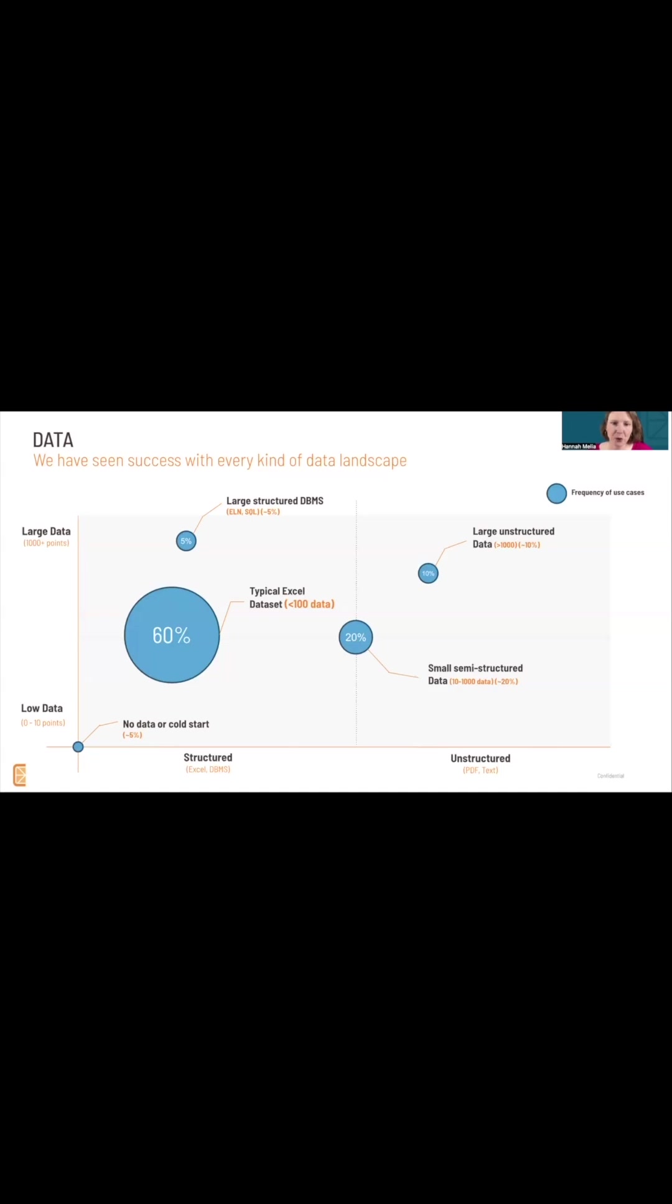A data point is one experiment - all of the ingredients that are put in, all of the processing parameters, all of the test results from that experiment. So 100 or fewer experiments in an Excel spreadsheet.